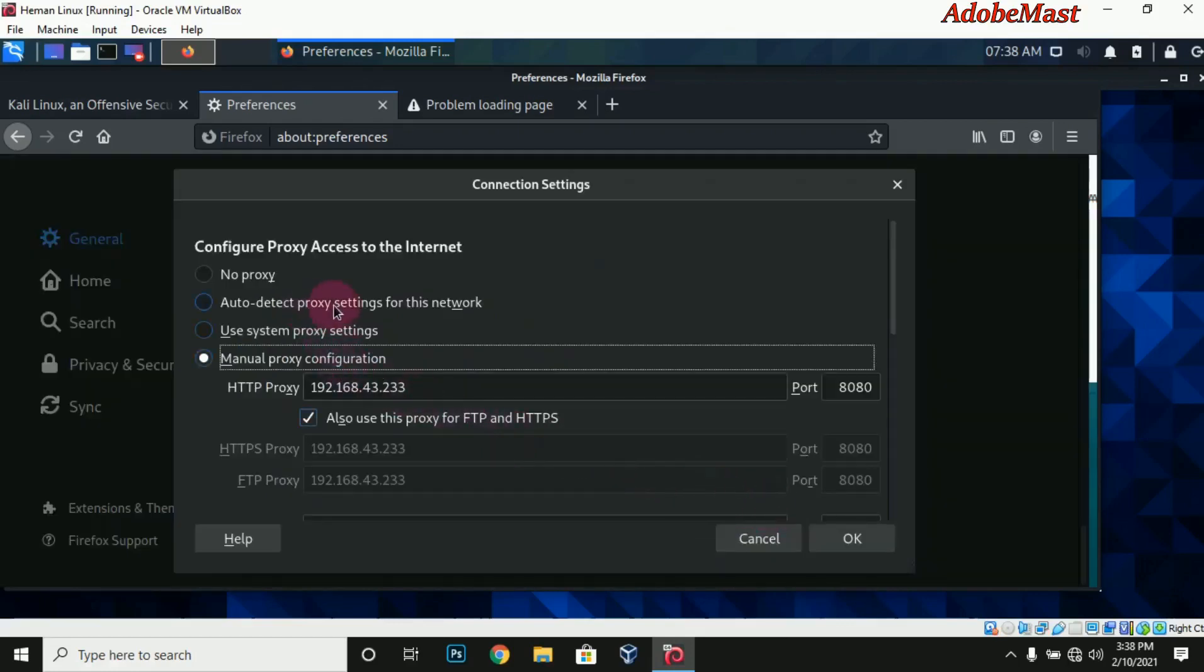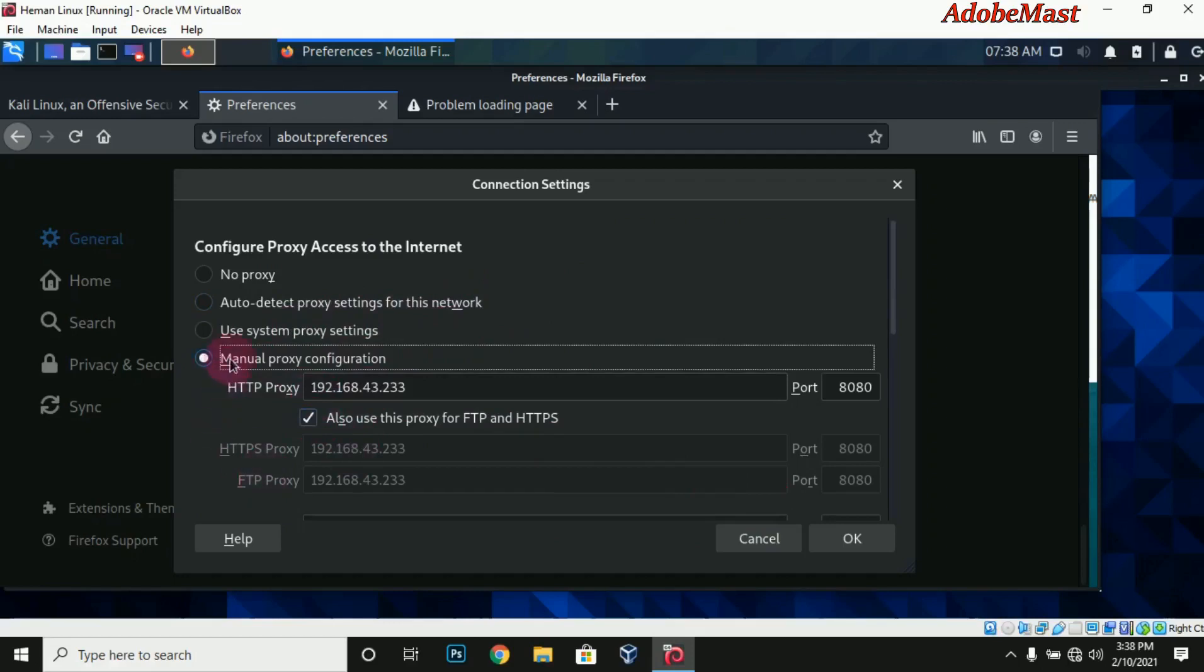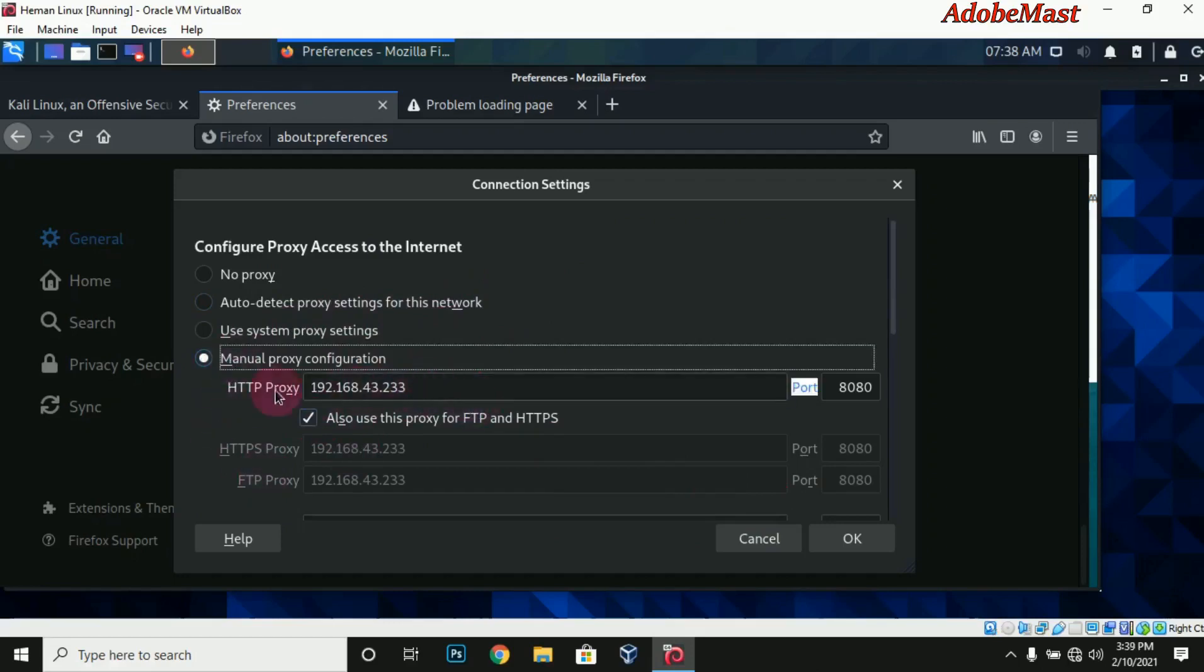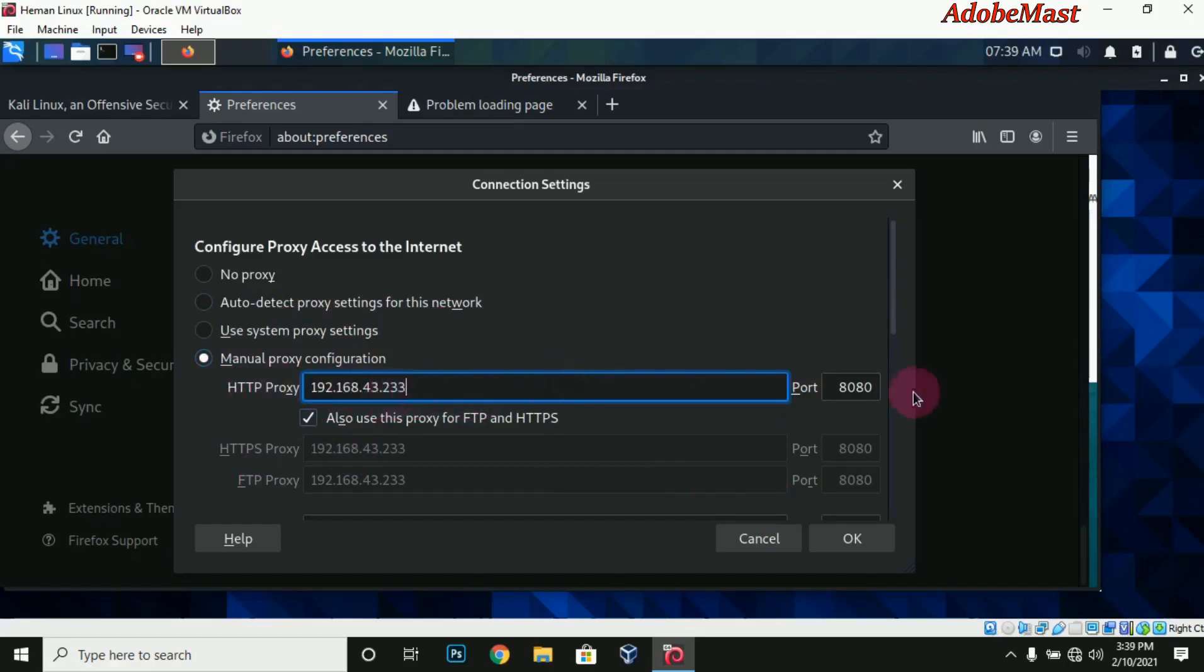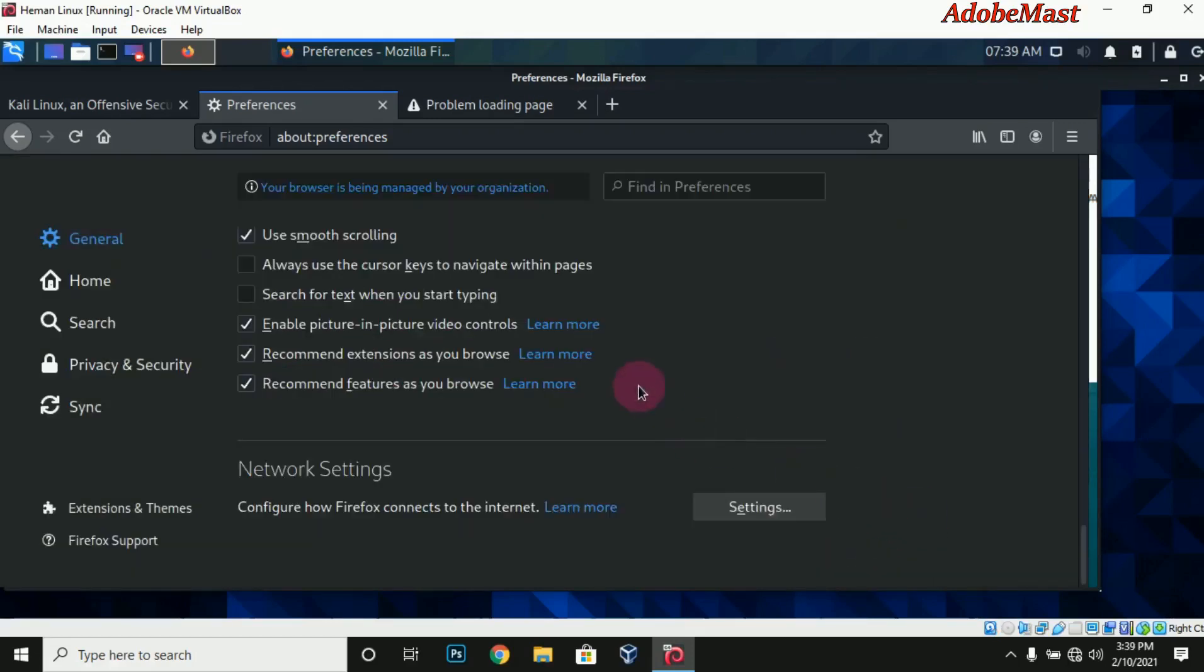You see no proxy, you see use proxy settings automatically checked. If you want to set your own, just choose manual and then enter your desired proxy settings there with its port, and you're good to go.